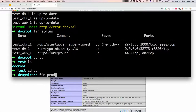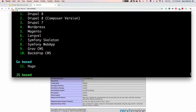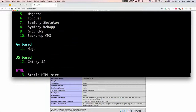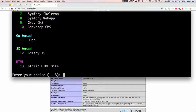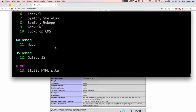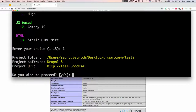Now we have a list of different project types you can choose from: Drupal 8, Drupal 8 Composer version, Drupal 7, WordPress, Backdrop, Hugo, Gatsby, and even a static HTML site. Because we're a Drupal audience, I'm going to go with the non-Composer version since Composer can take a bit longer. It confirms where it will be installed, what project type was chosen, and what the URL will be.